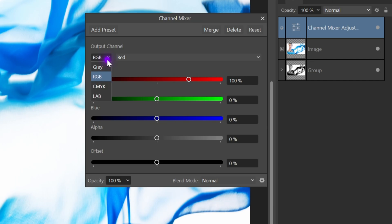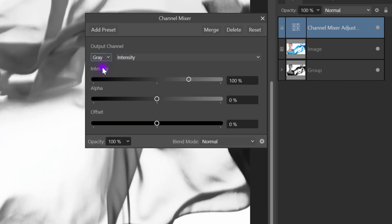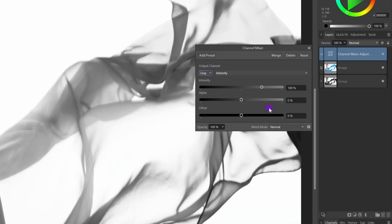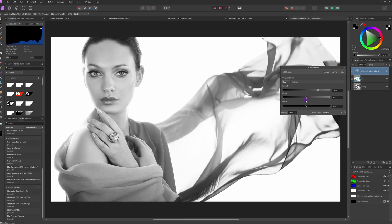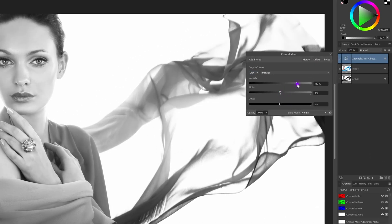To convert the image to black and white we just need to change the output channel to gray. This will create the best balanced black and white image. To make the black and white image interesting we can add contrast to it by adjusting the intensity and the alpha sliders.